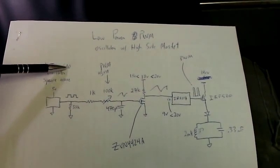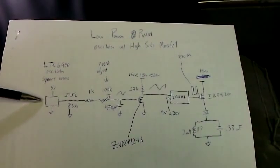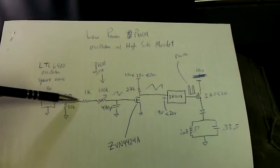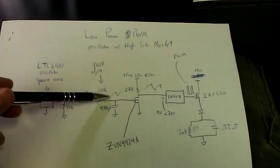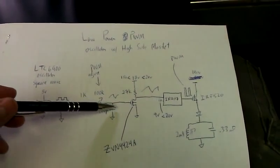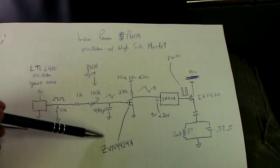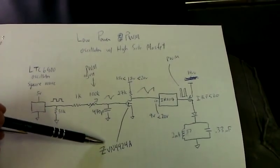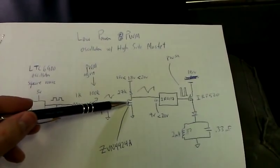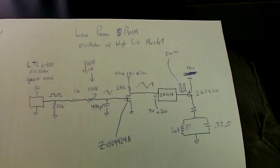LTC 6900 is a very low power square wave oscillator. I have that going into an adjustable RC filter that goes into a small MOSFET whose VGS on is around 3 volts.